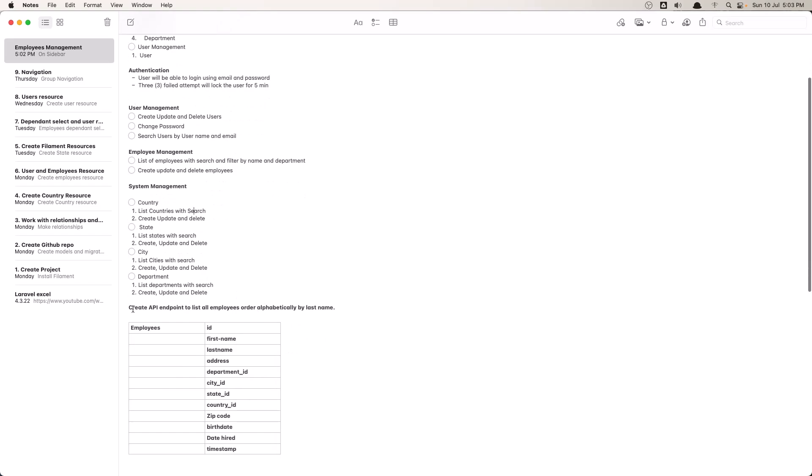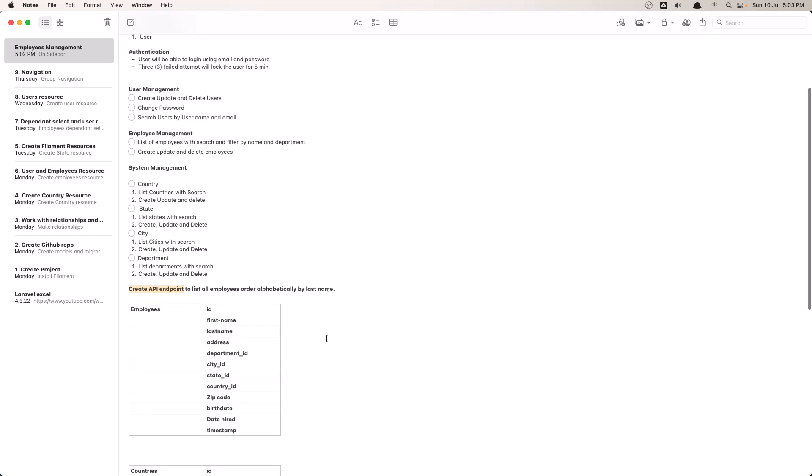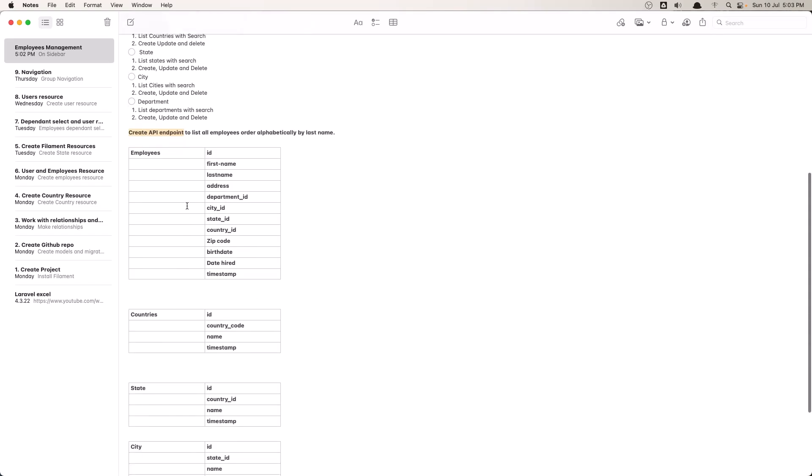And the last one is going to be create an API endpoint to list all employees ordered by last name. And also we have the fields we need for the migrations.